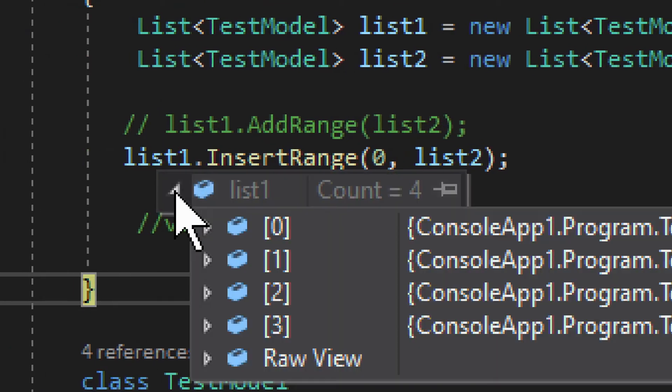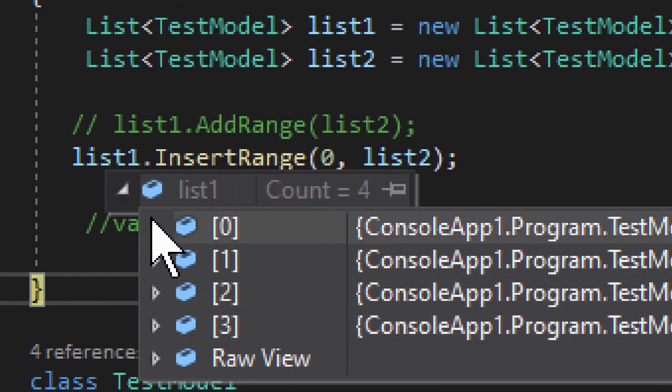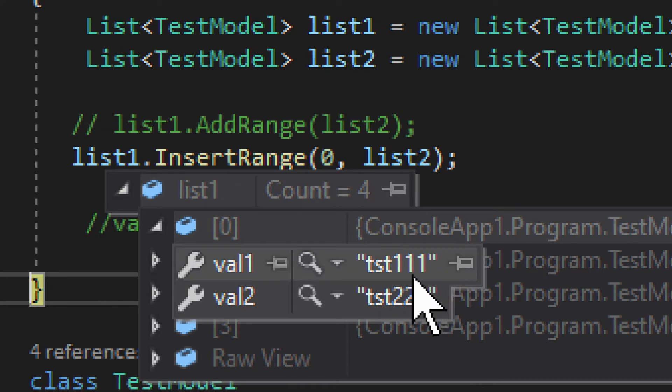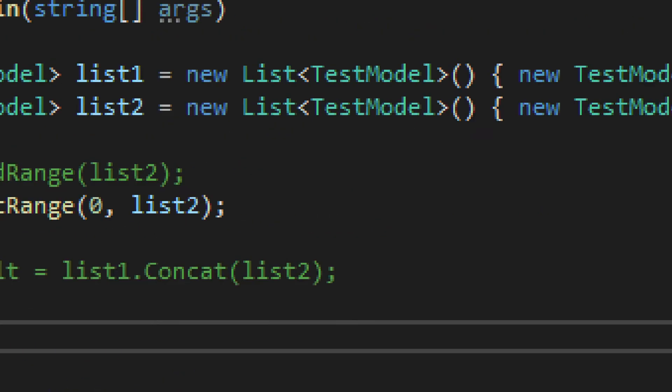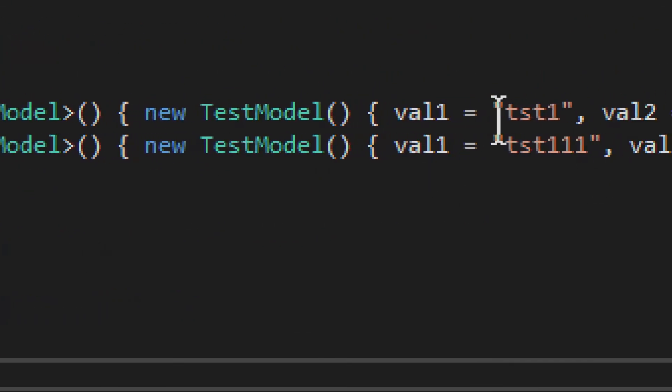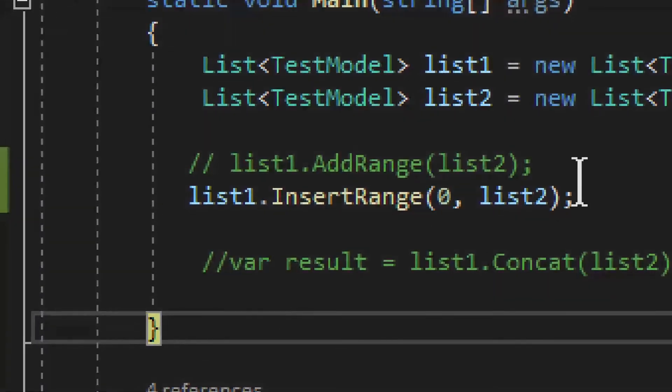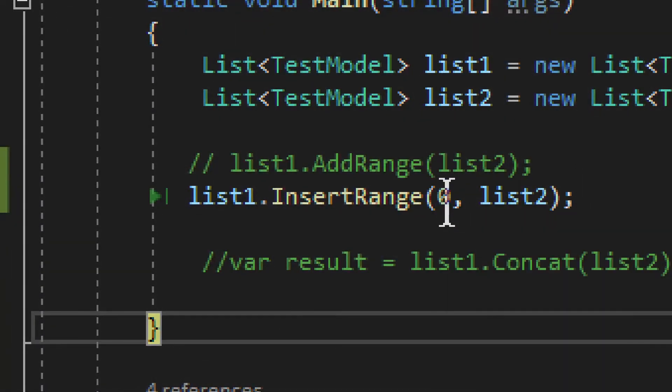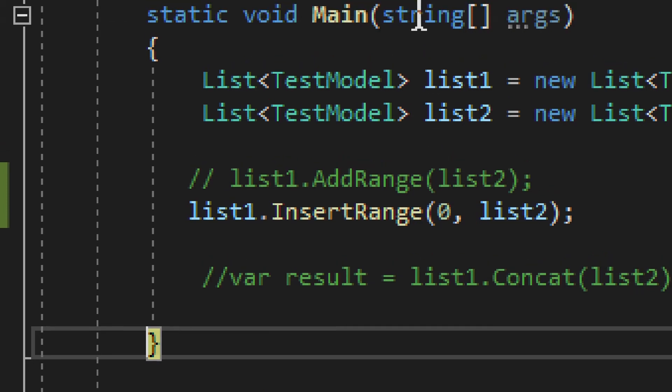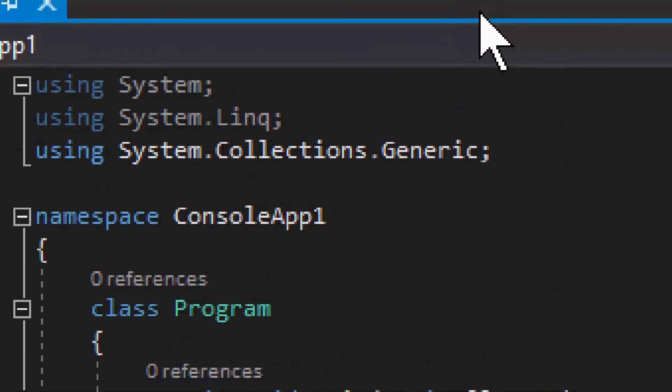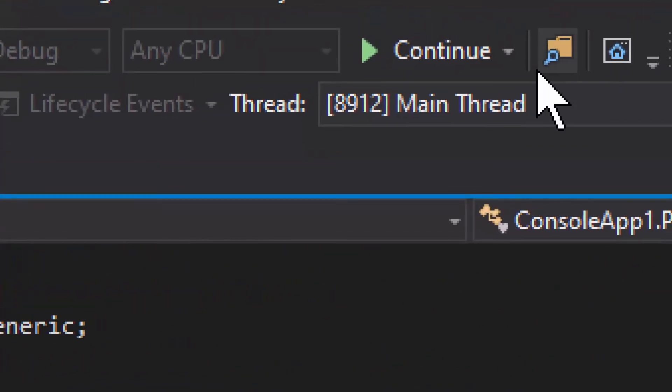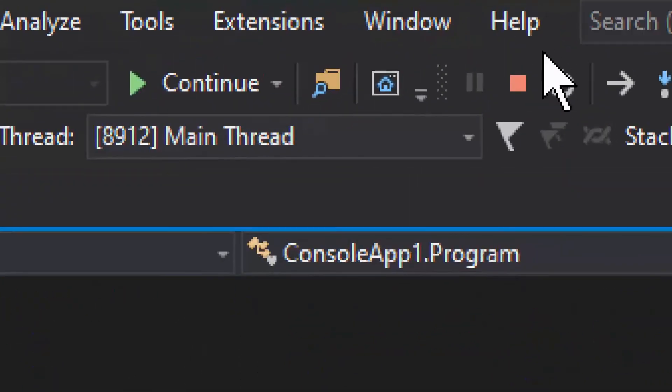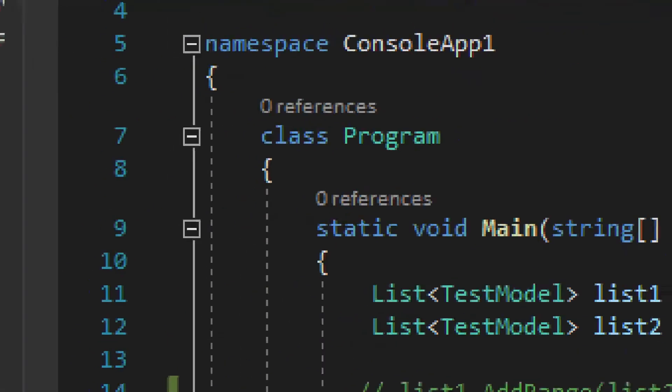list one we have, and you can see right here we have TST111. So now the first value of the first list became the first value of the second list. Okay? So it adds to whatever position you want. You can start it from index one, for example,